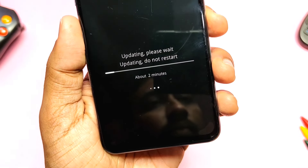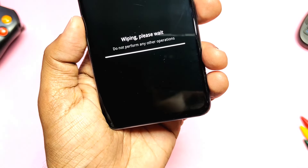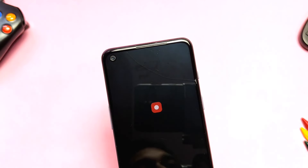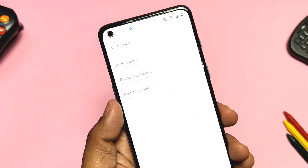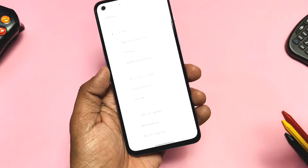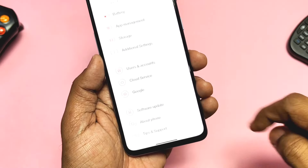Finally, it will wipe the data and reboot to OxygenOS 11. If we check the version tab in About Phone, we can confirm we are now downgraded to OxygenOS A19 version.